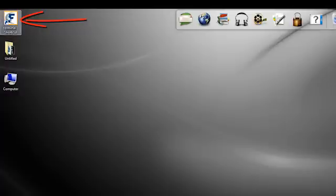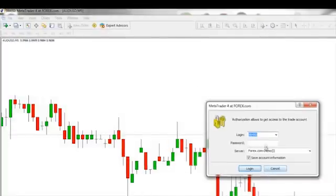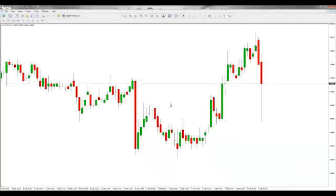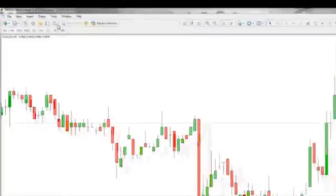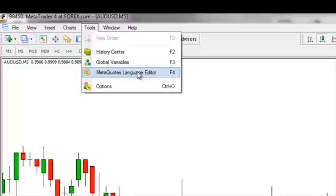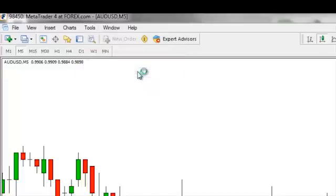Our first step would be to click on the terminal. We'll already be logged in, so we'll cancel that. Then we go into what's called the MetaQuotes Language Editor. You can hit F4 for the shortcut, or you can drop down the Tools menu and click on it from there.